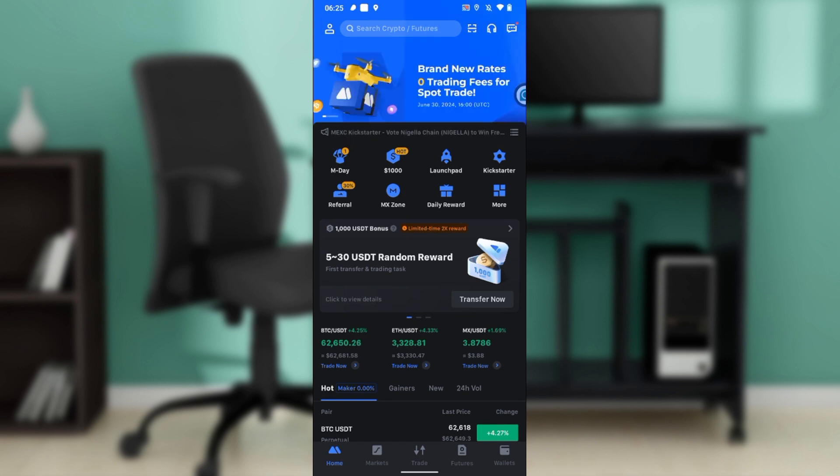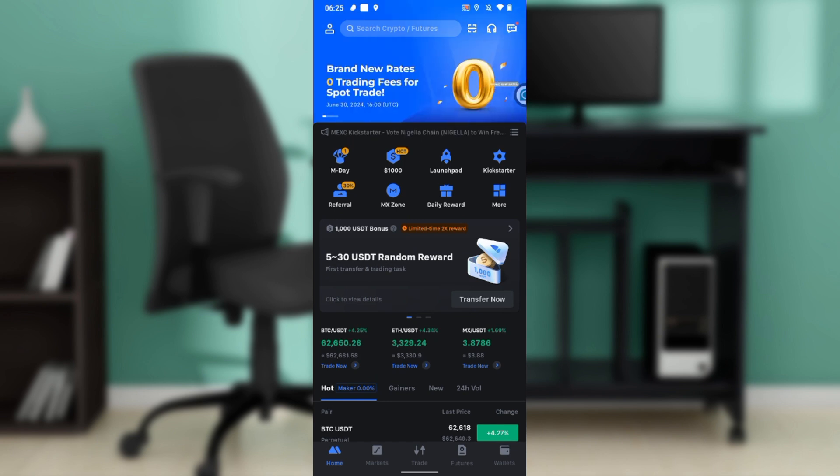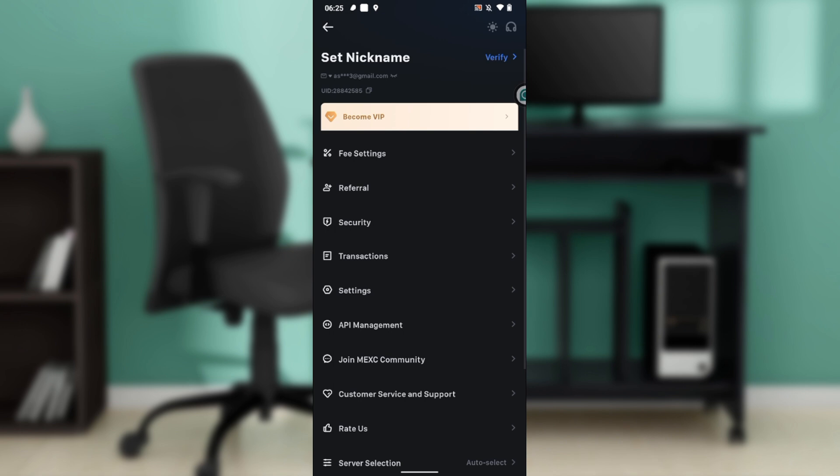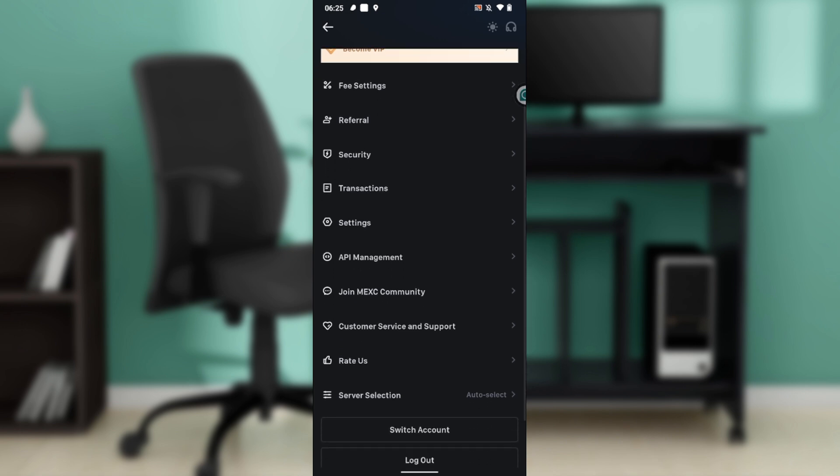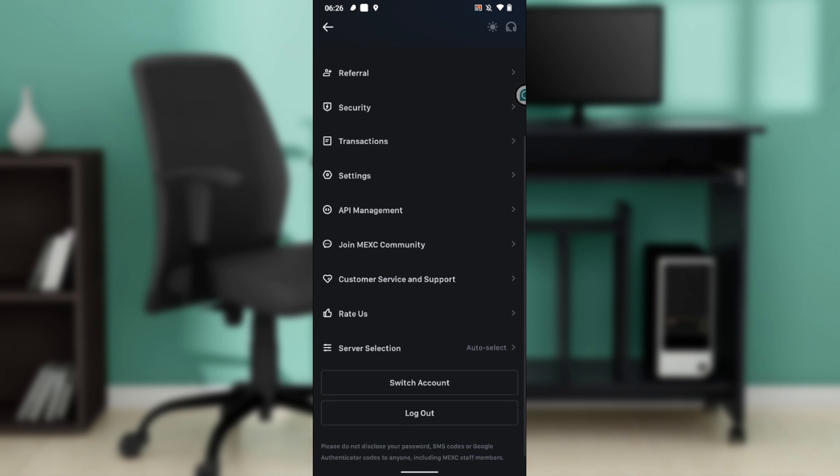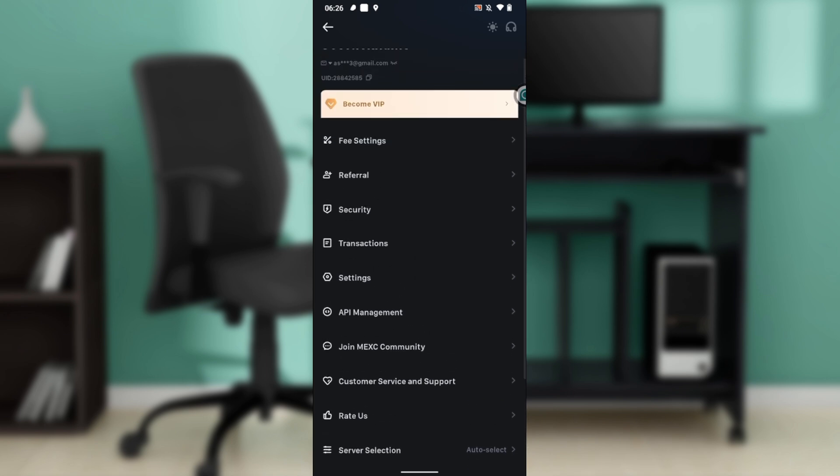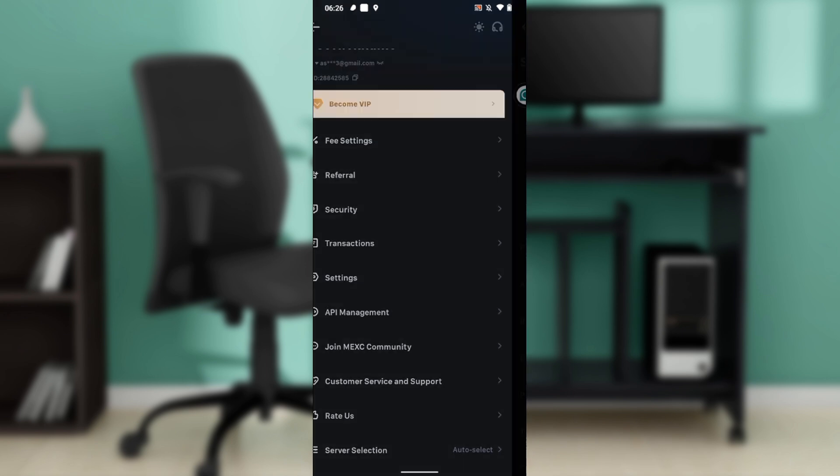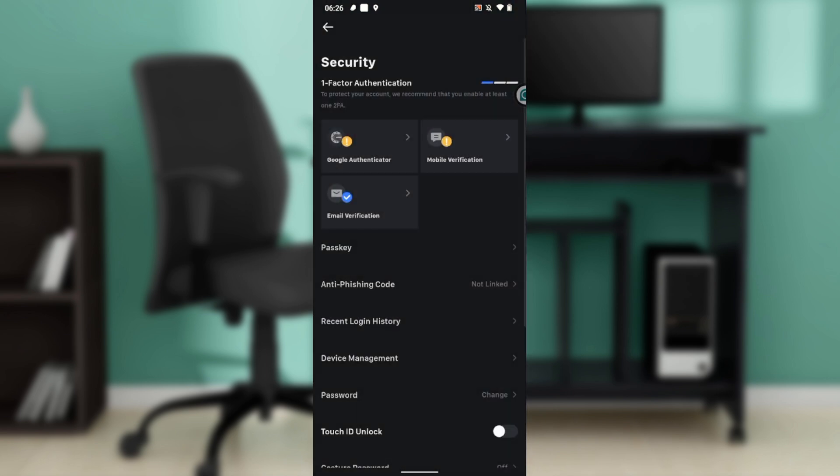From this home page, I'd like you to head over to the top left corner of the screen where you have your profile icon. Go ahead and click on that and it takes you here where you have fee settings, referral, security, transaction settings, API management, join MEXC community, all the way down to logout. Now go ahead and click on security.